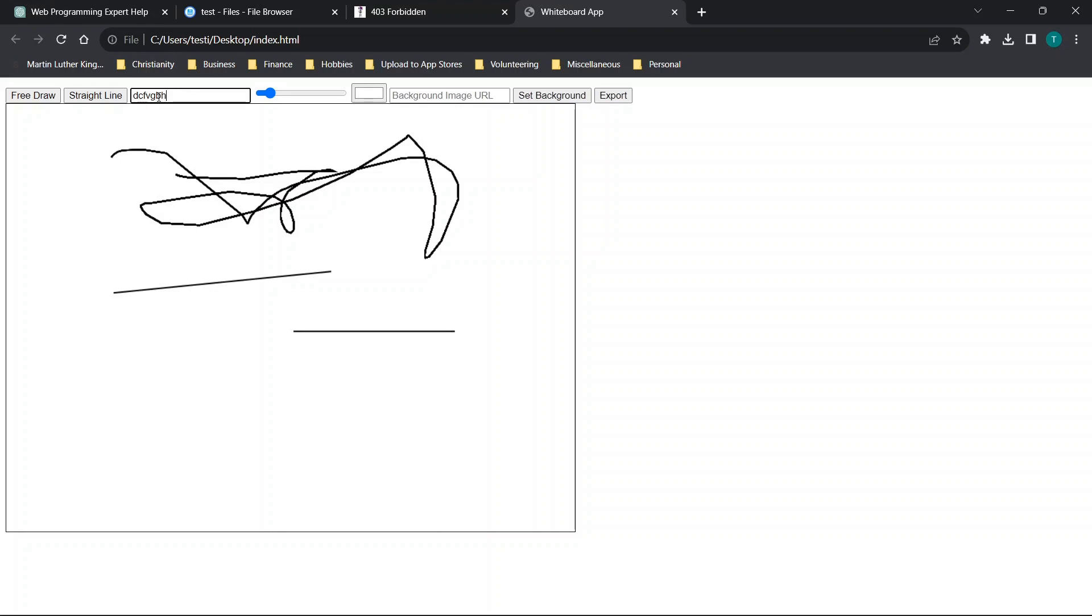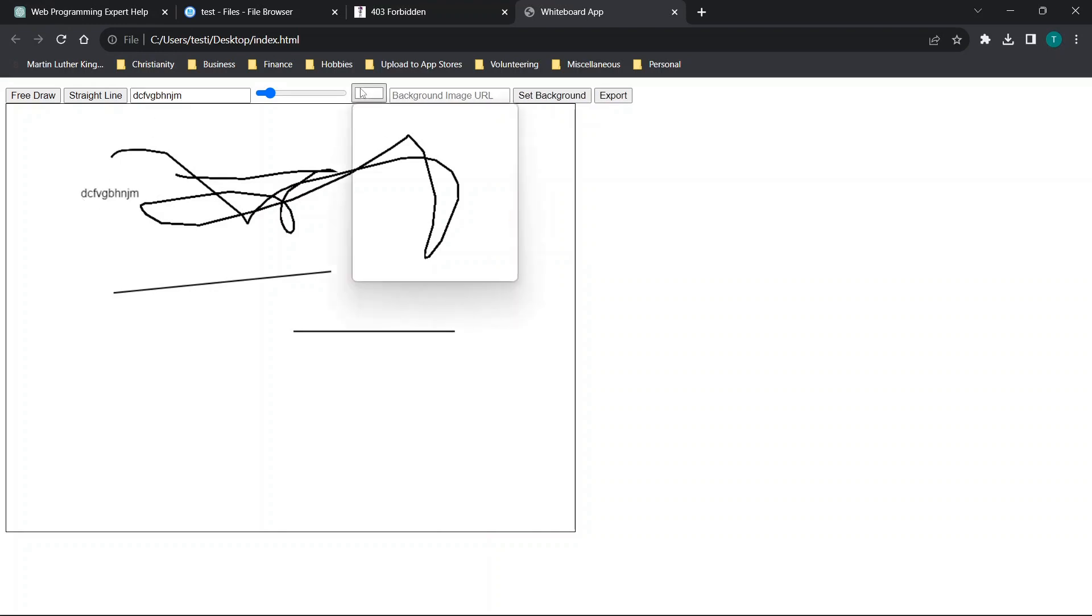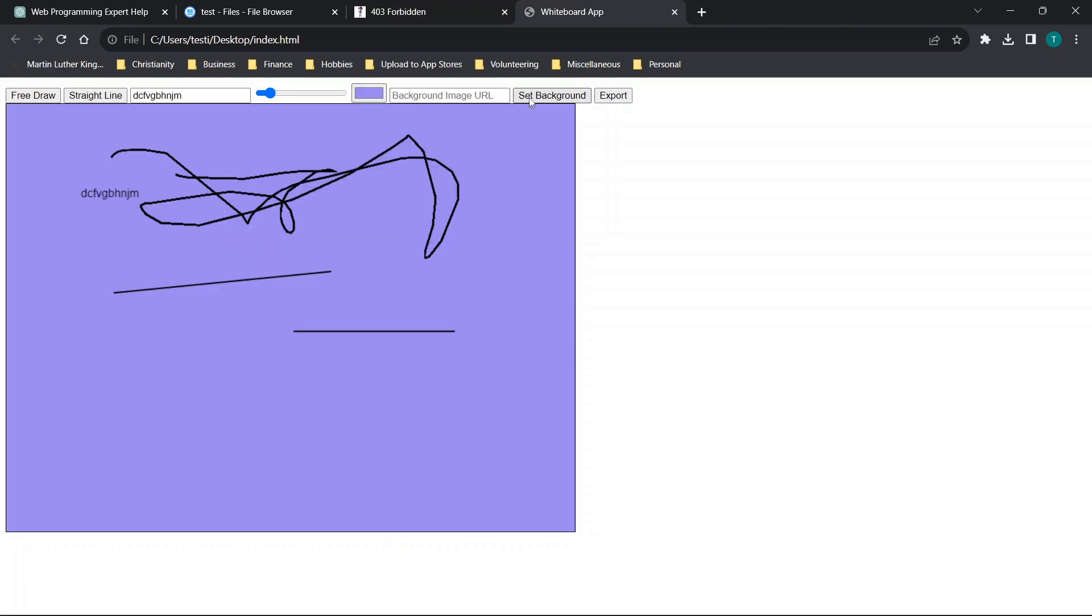We could enter in some text. And then we have the ability, if we're interested, to change the background color. Maybe we want to make it something like this. Now we can export.